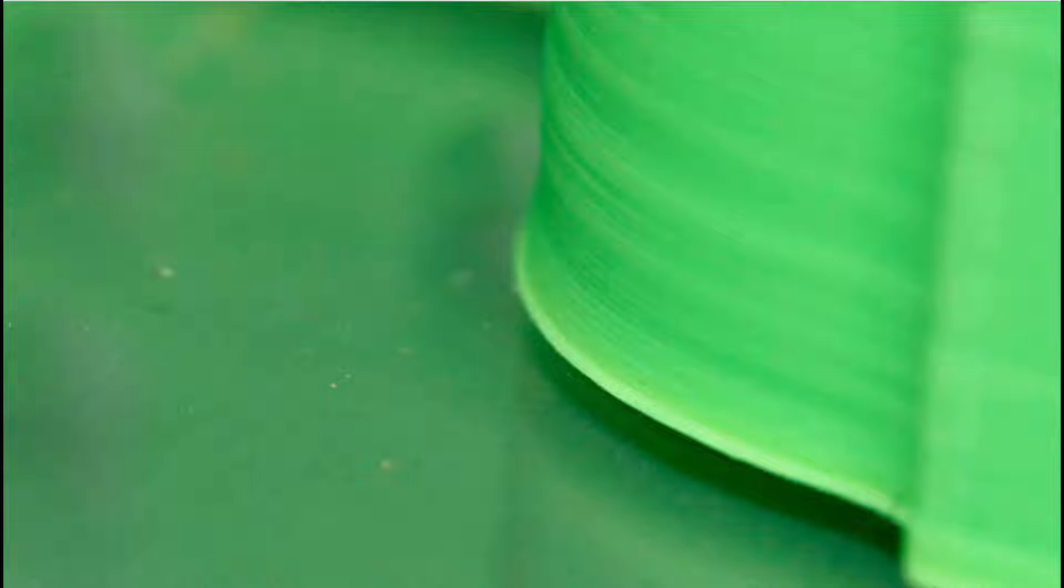First off, let's talk about elephant's foot. This is an issue where the print bows out where it makes contact with the bed surface, as can be seen here. This is caused by the bottom layer not cooling enough before the weight of the above layers can compress them and make them bulge outwards.